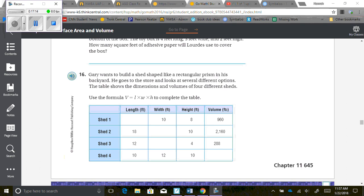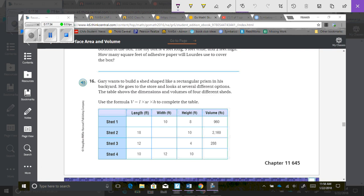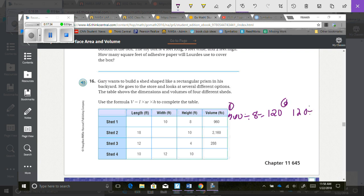Gary wants to build a shed shaped like a rectangular prism. The table shows dimensions and volumes of four different sheds. Use the formula volume equals length times width times height to complete the table. To find a missing length, divide the volume by the height, then by the width. For shed 1: 960 divided by 8 gives 120, then 120 divided by 10 gives 12 feet.